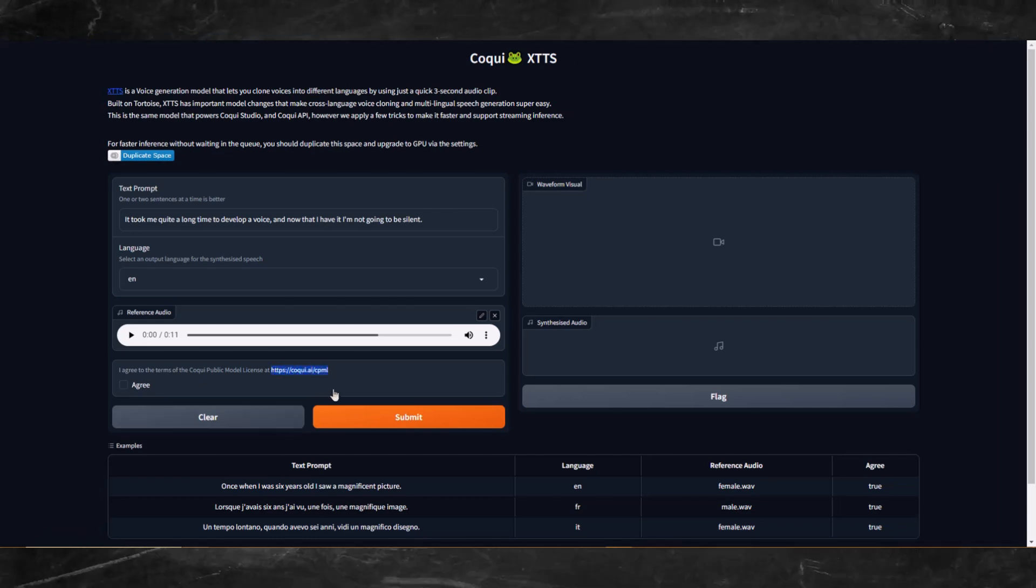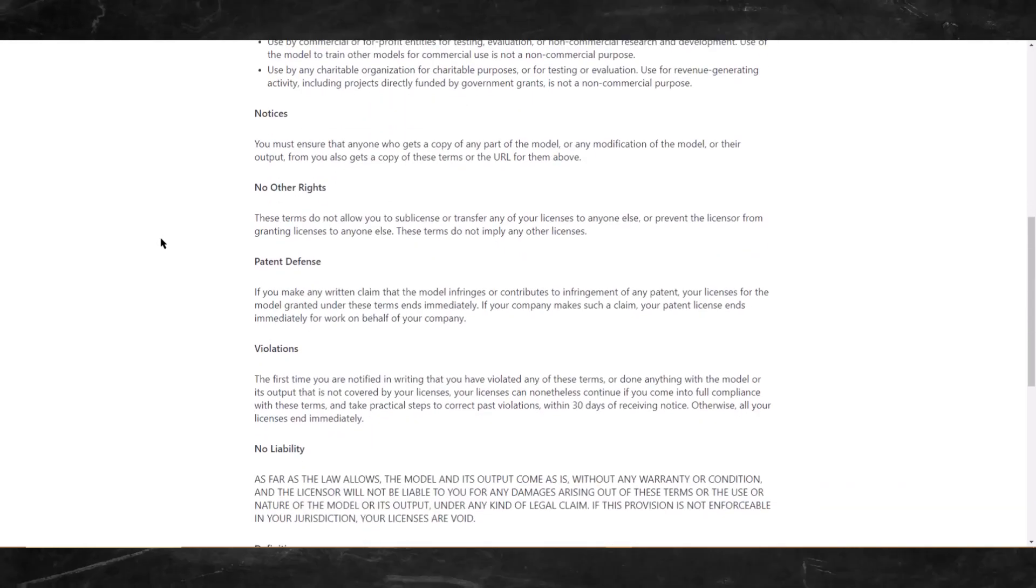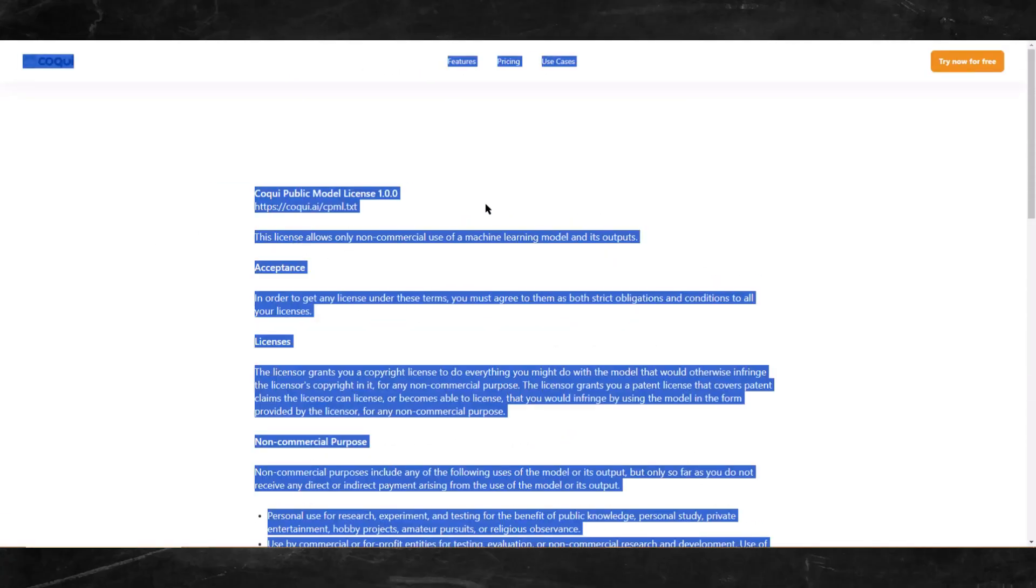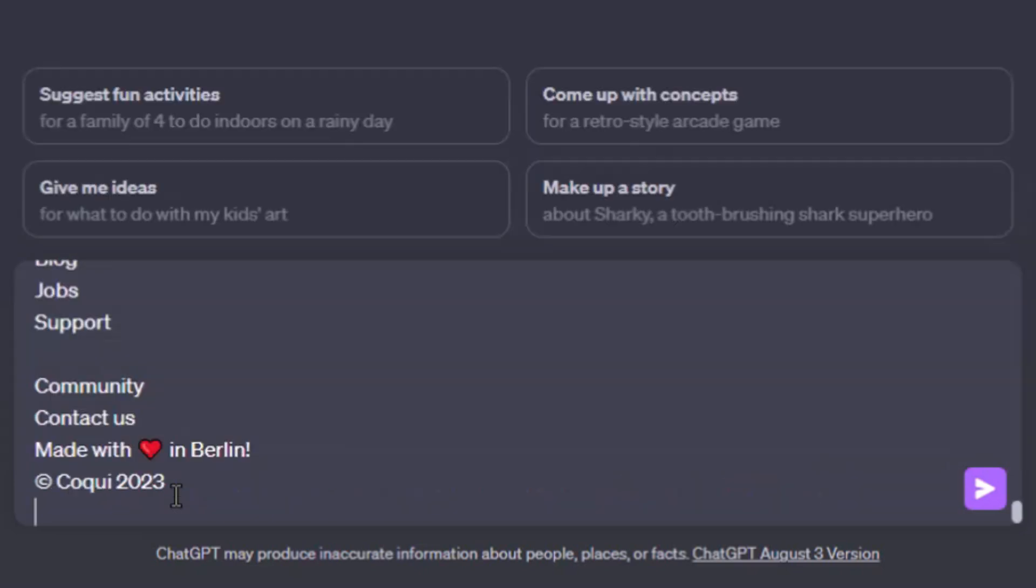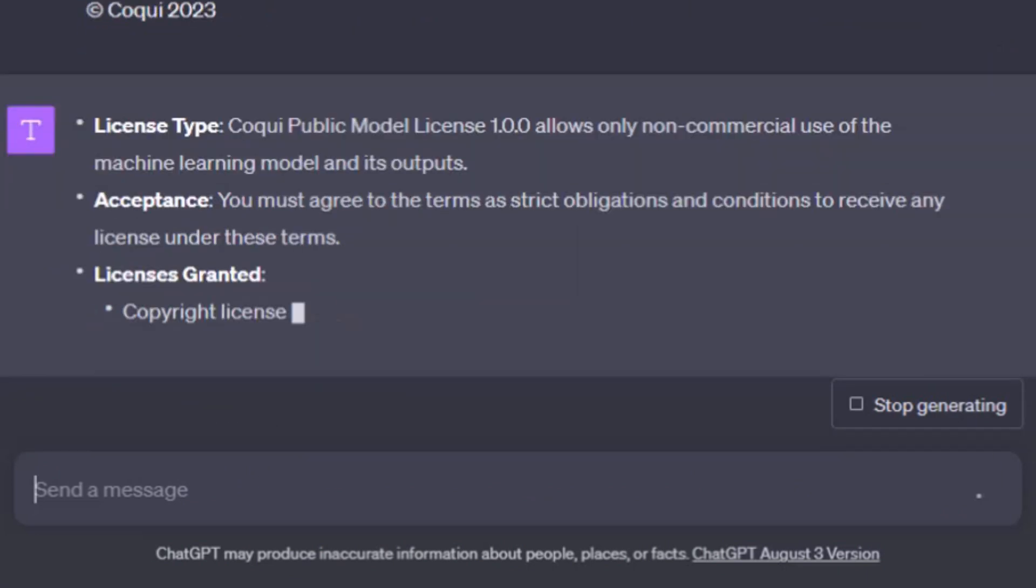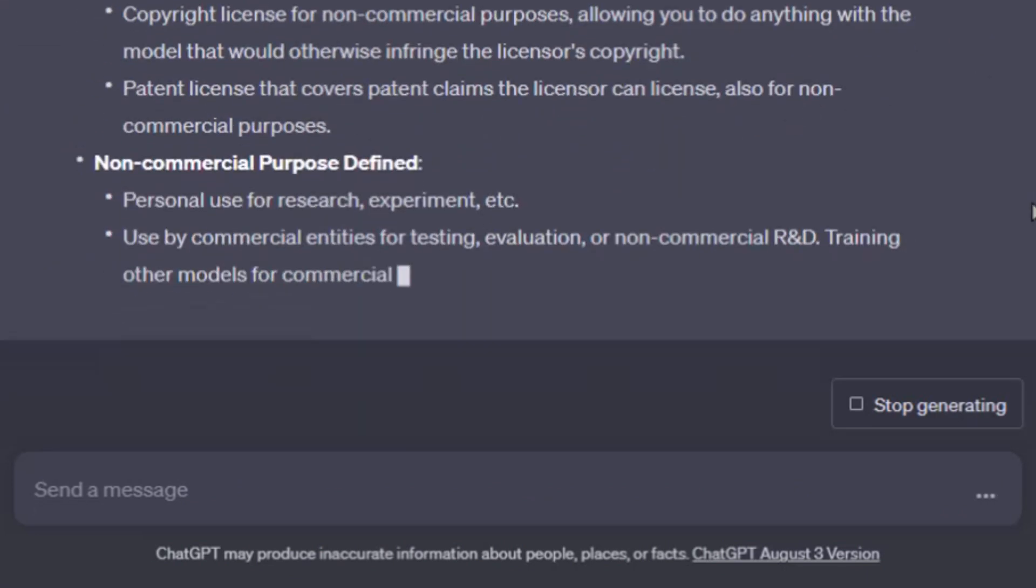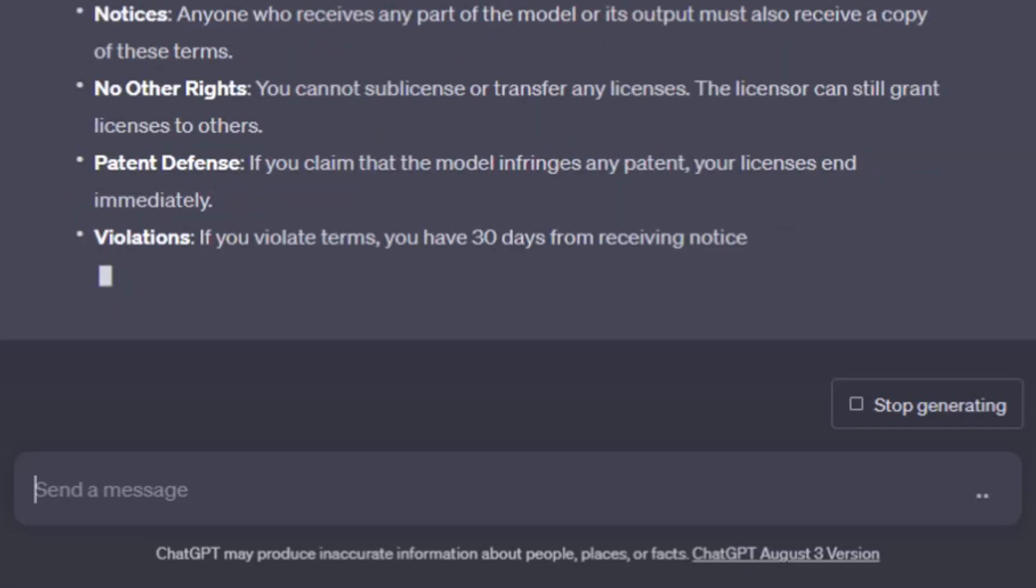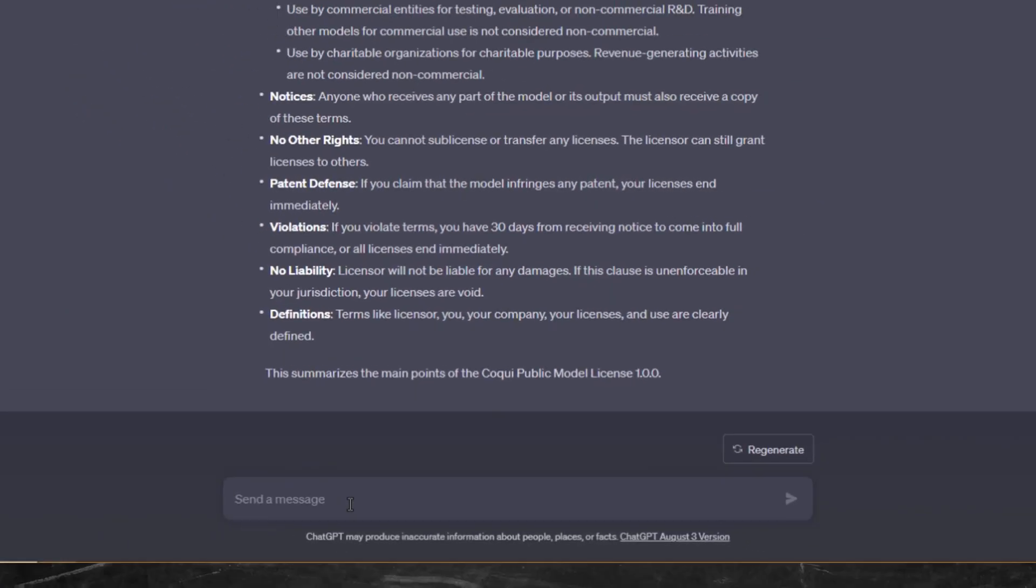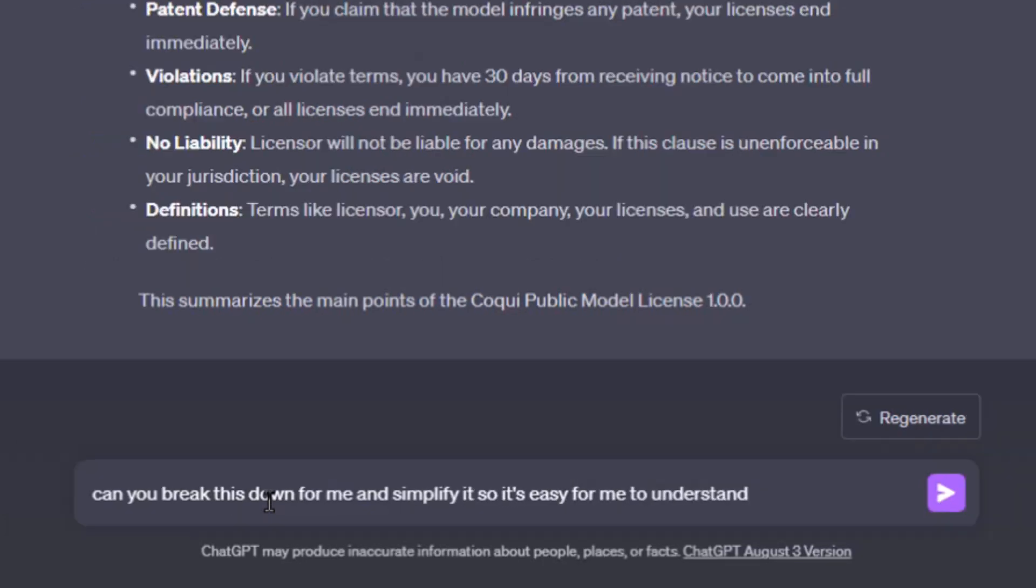However, if you follow me, you know that I like to check out the licenses to see what our limitations are. So let's copy this link and check it out. The terms of service isn't too long so we don't need Claude to summarize this. I'll use ChatGPT. Let me copy all the text from this page. I'll keep it simple and use the prompt: summarize this and give me all the main points I need to know about in bullet points. Let me take it a bit further and use the prompt: can you break this down for me and simplify it so it's easy for me to understand?